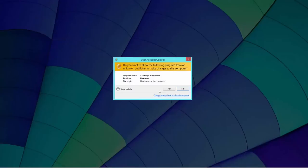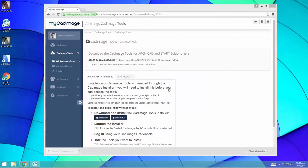So we've now installed the CAD image installer. Now we run the CAD image installer to install the tools that we want. Again on Windows, it'll ask for permission, so click yes.